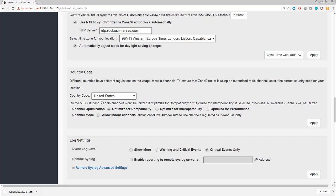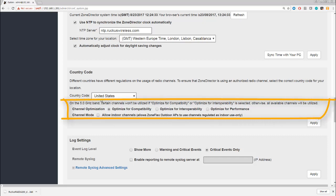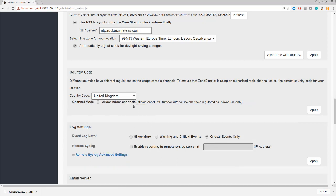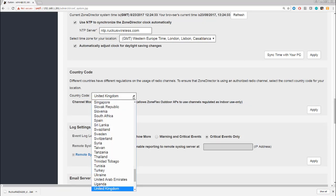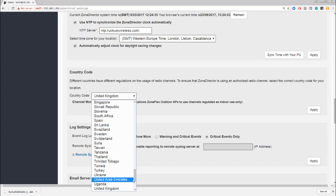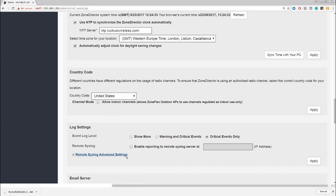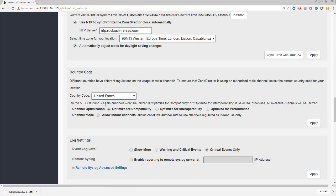We do have a few options here for channel optimization. Now if we set this to a different country code, for example, we don't see those optimizations. So let's set it back to the United States. This is all to do with how the channels behave, and again it's quite an advanced subject, so we're not going to cover that in this training. But if you are a really advanced, super-detail Wi-Fi engineer and you need to make some configuration changes, this could be something that you want to look into.